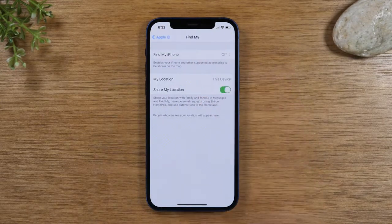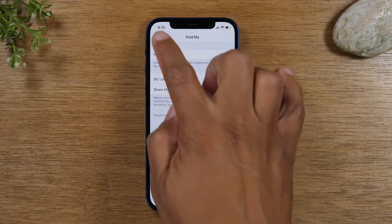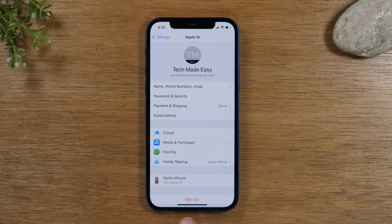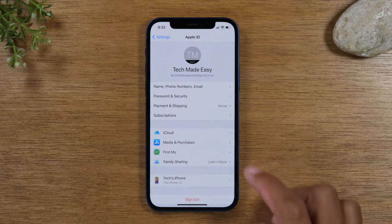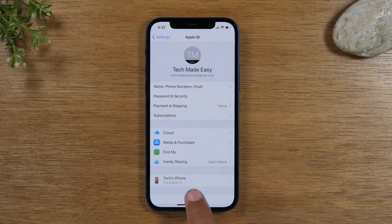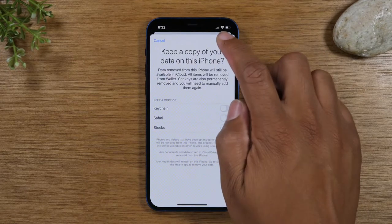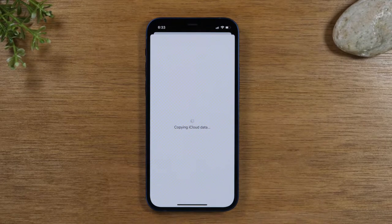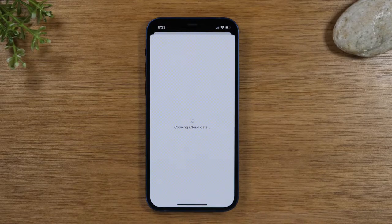Now go back to the main settings screen. Next you will need to tap Sign Out, and this will sign you out of your iCloud and your Apple ID. Sign out, and then once you're signed out of all your accounts, you will go and do the actual reset.